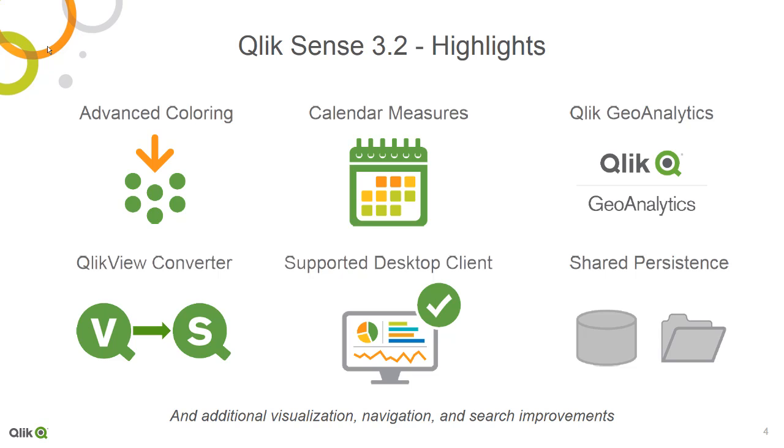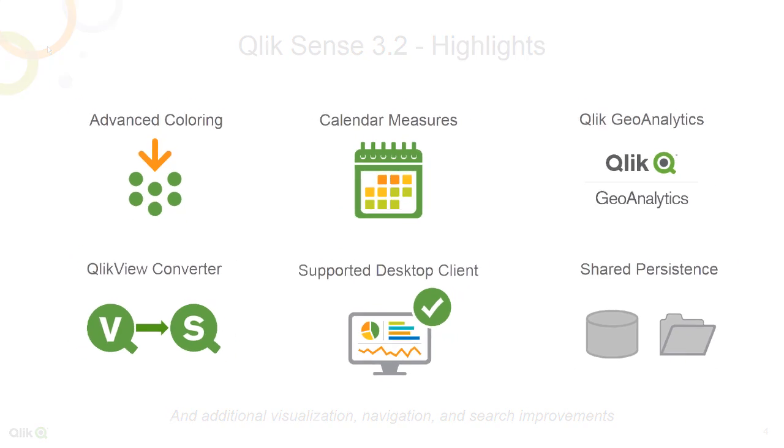In this latest release of Qlik Sense, we've added new self-service visualization capabilities, broader deployment options, and a stronger connection between Qlik Sense and Qlik View.